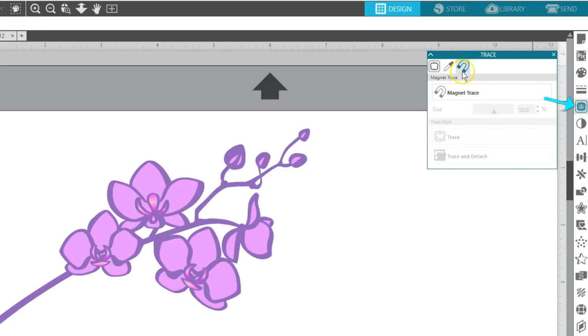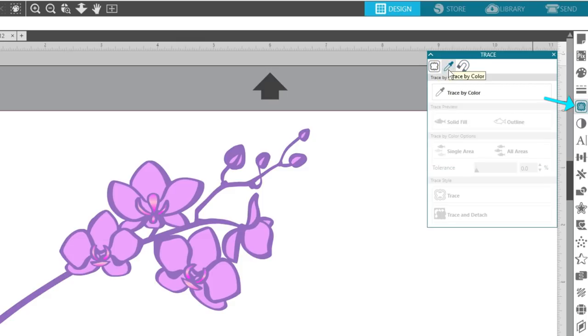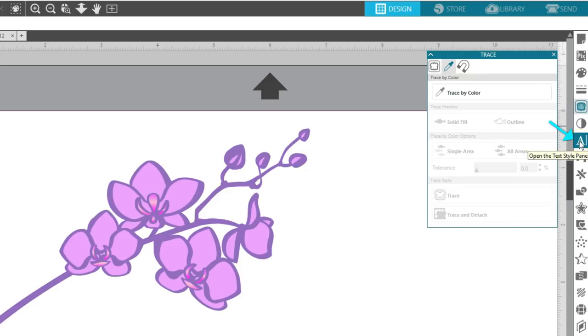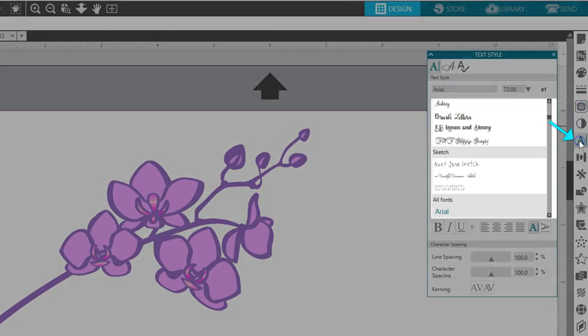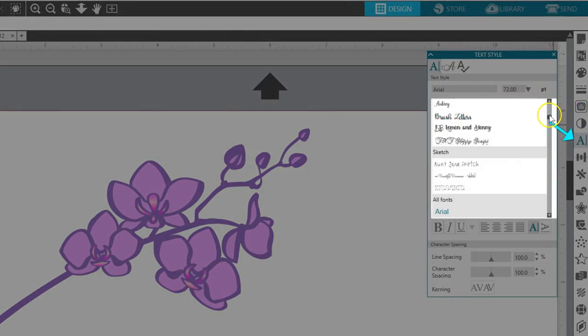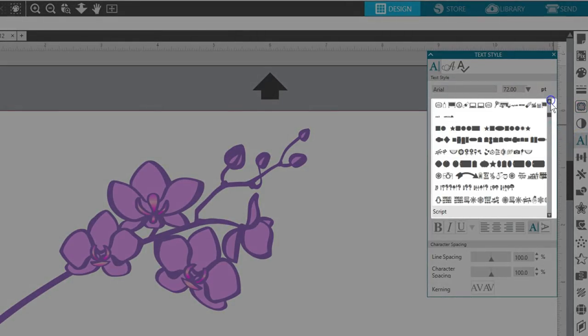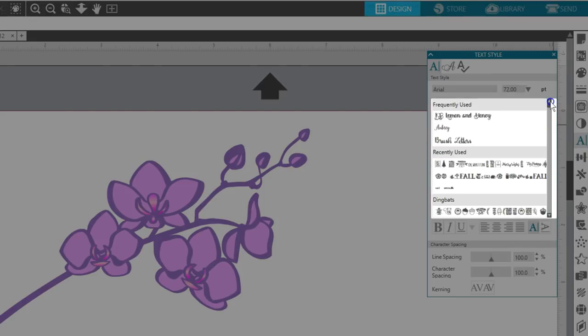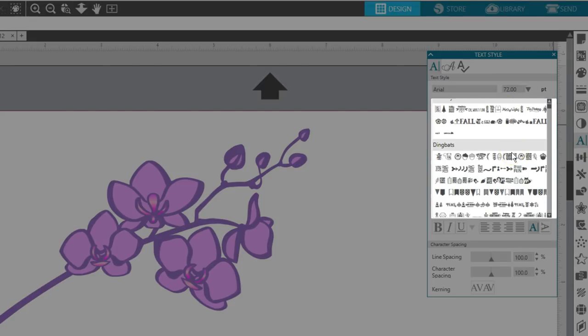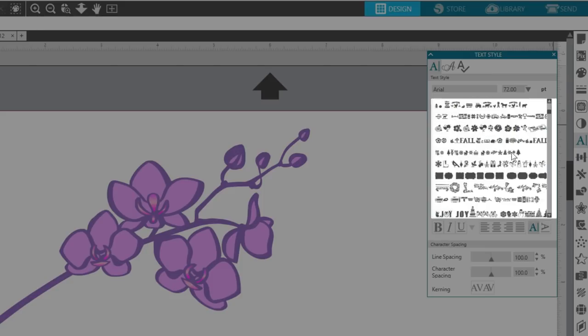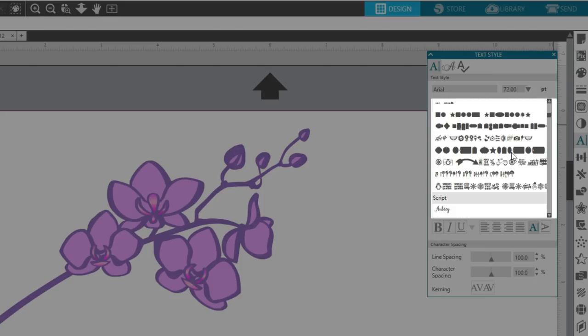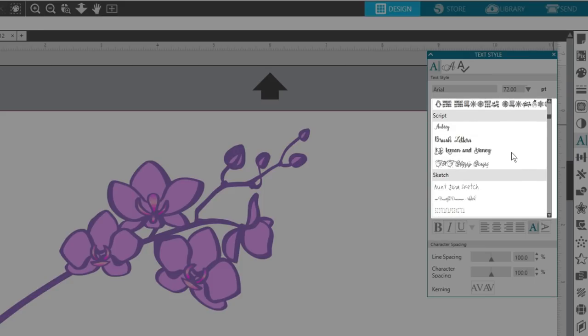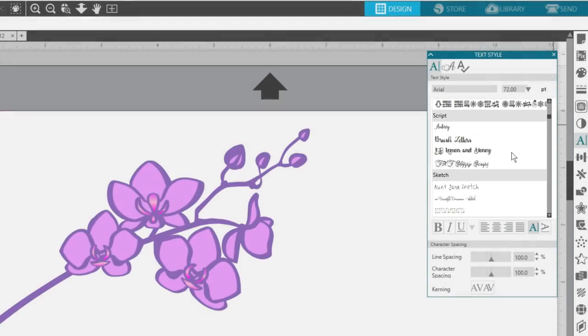The text panel icon may not look new, but it has new font management features where you can see frequently or recently used fonts, along with the ability to access categories of fonts that you organize into sub-folders in your library.